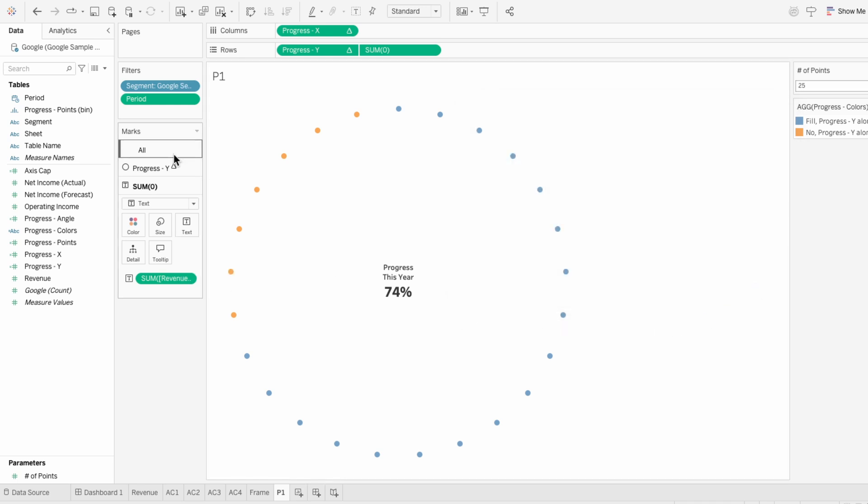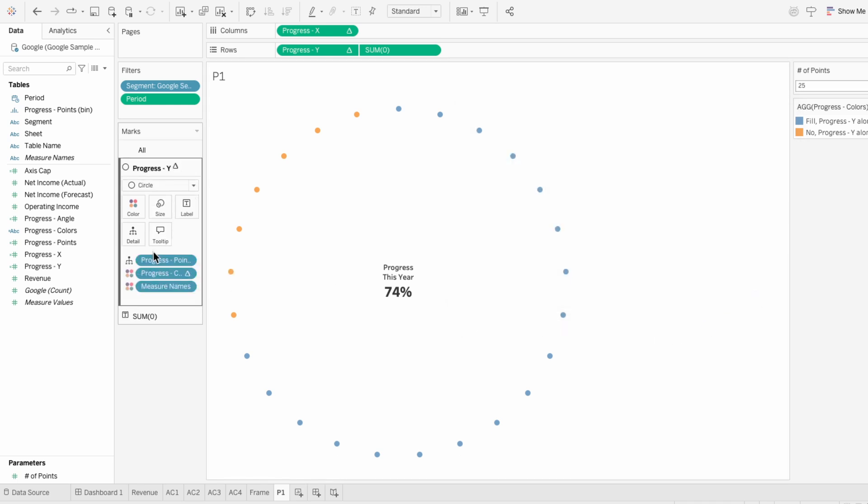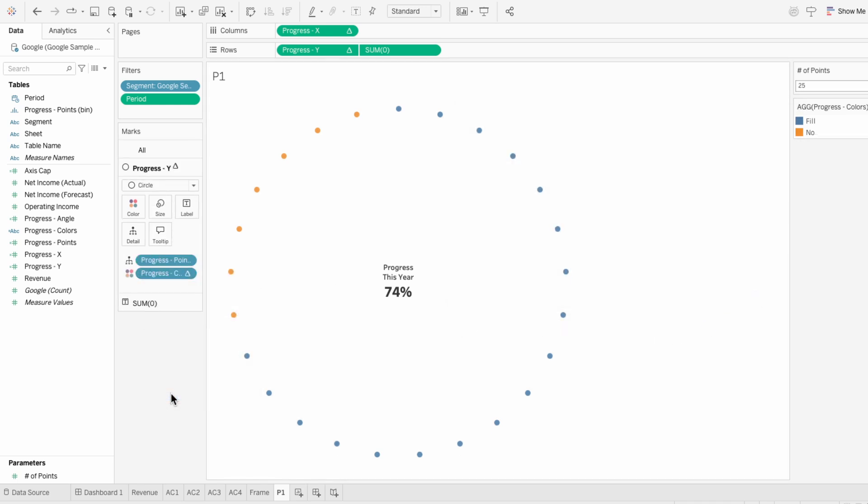Under the first mark, I'll remove the measure name's coloring. That way I can edit the colors using the legend.